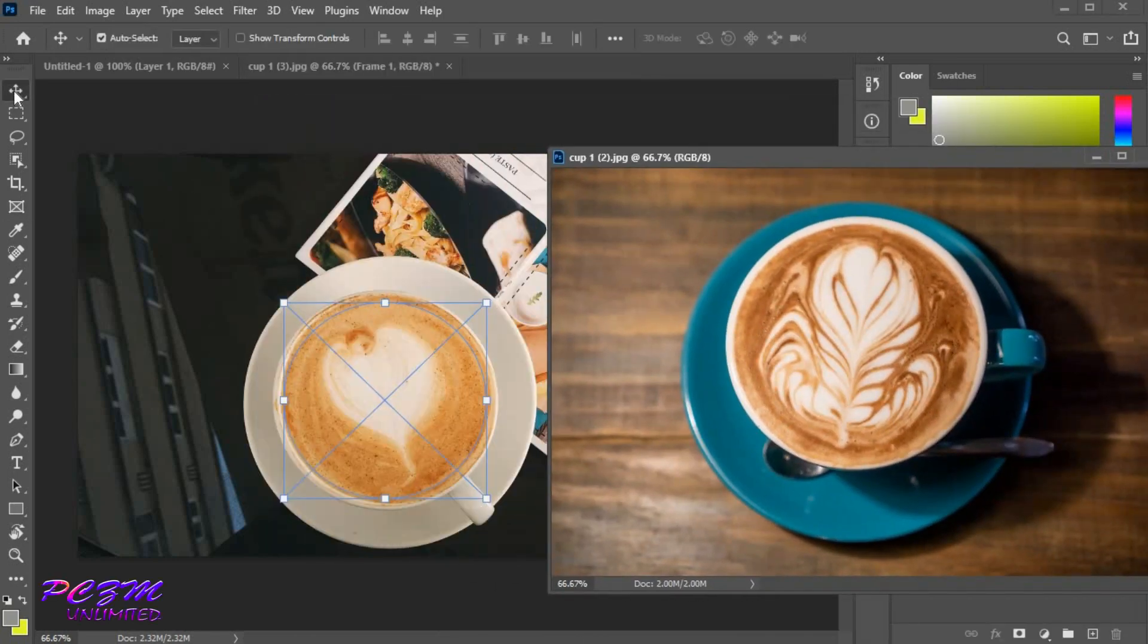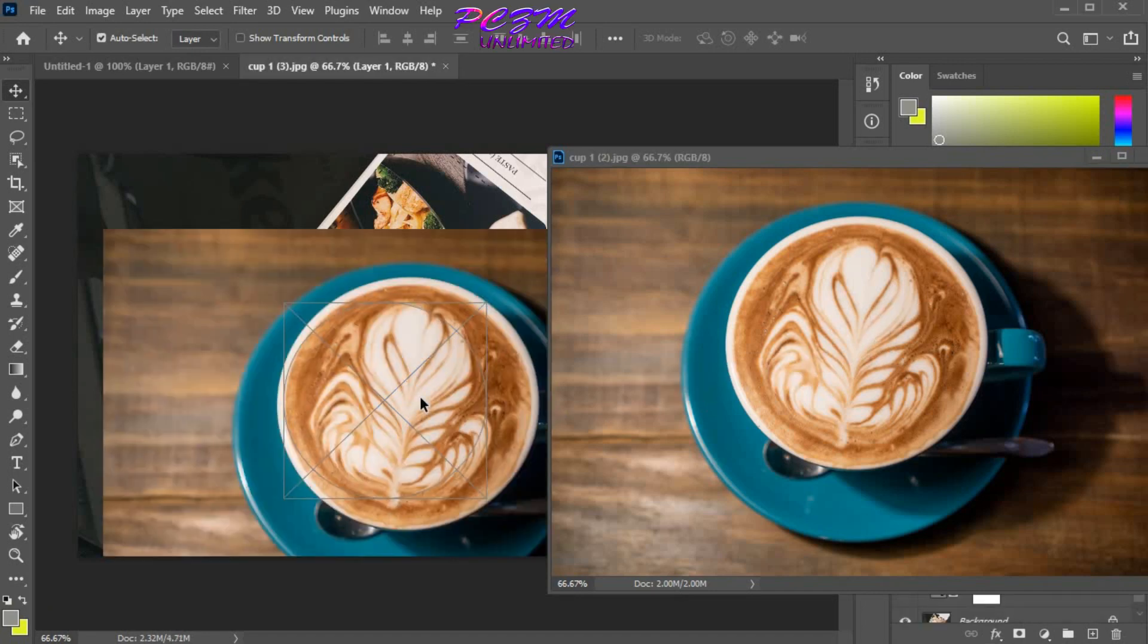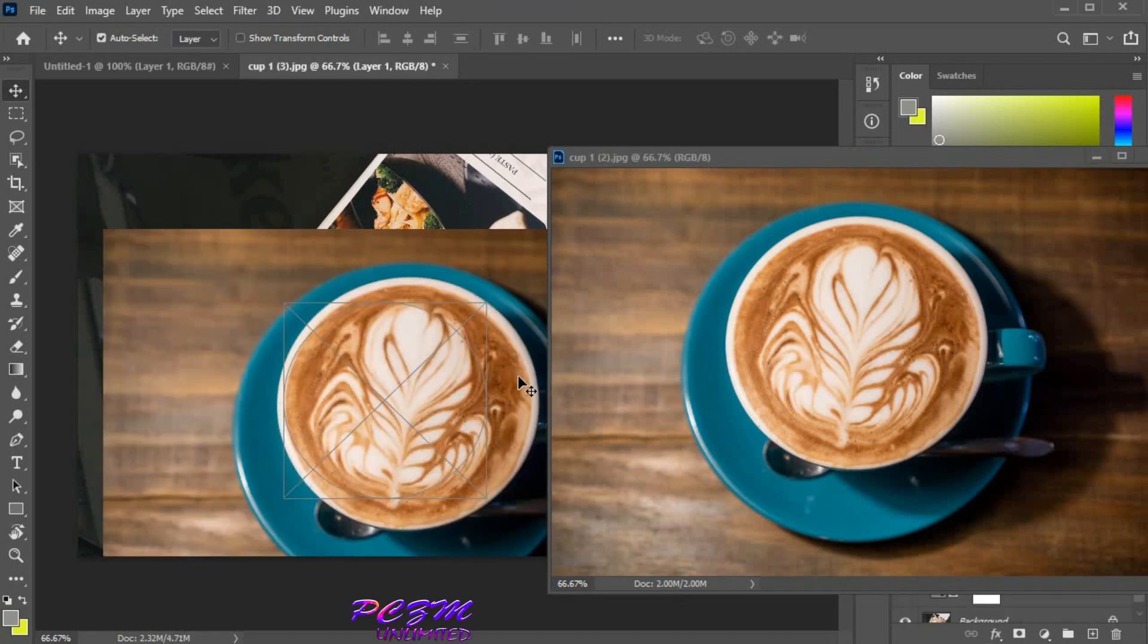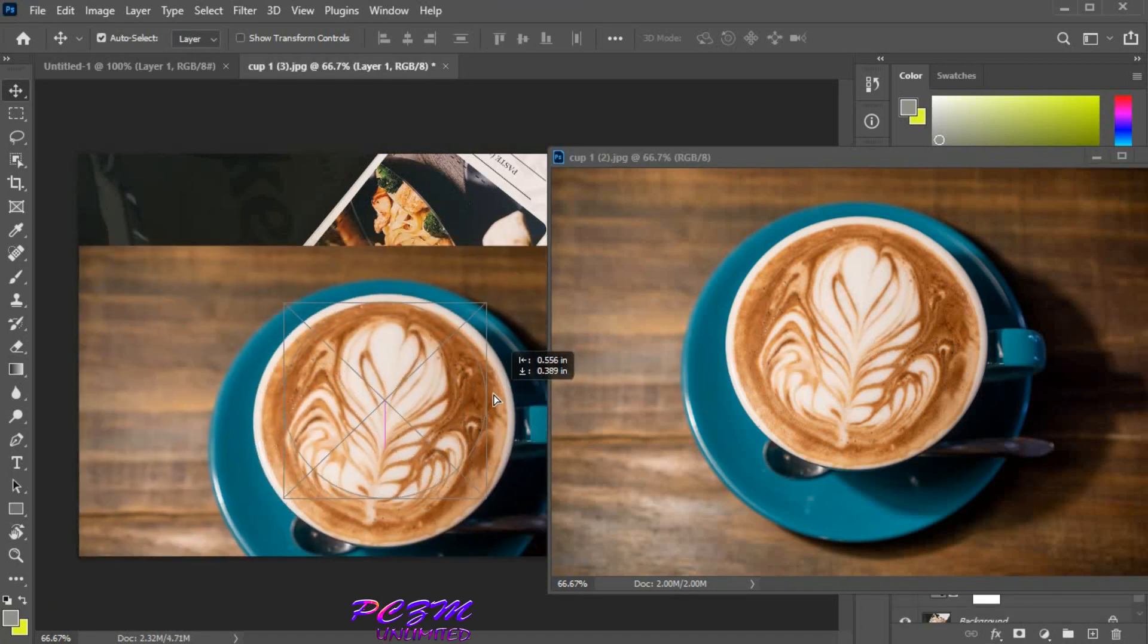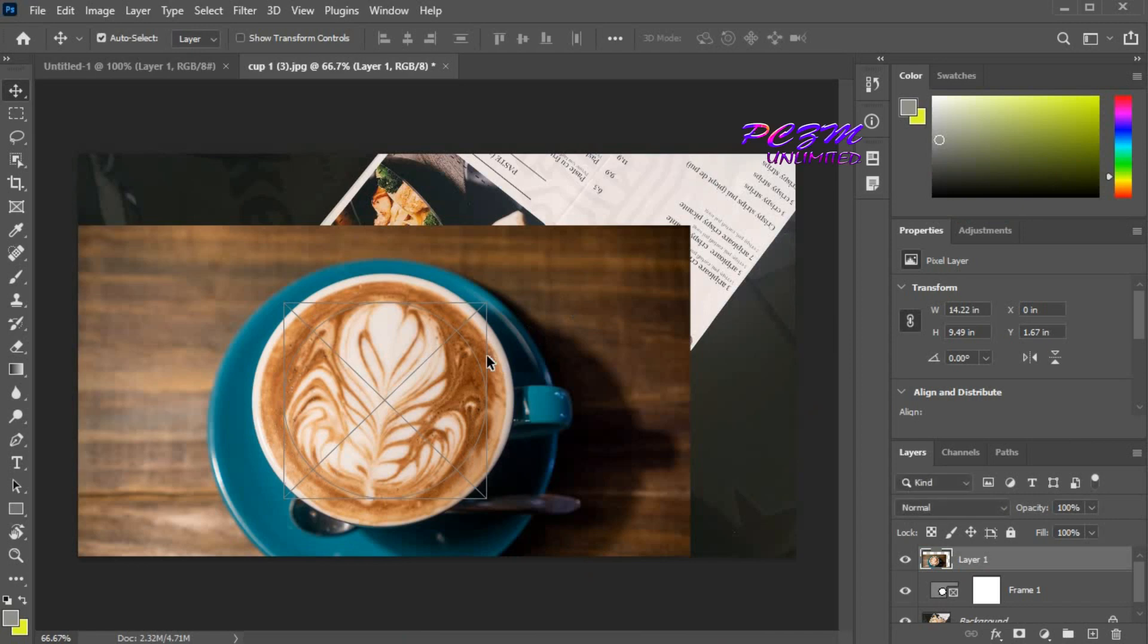Drag this photo by move tool. See, our main photo is behind this photo, and this photo is not placed perfectly. To solve this problem,